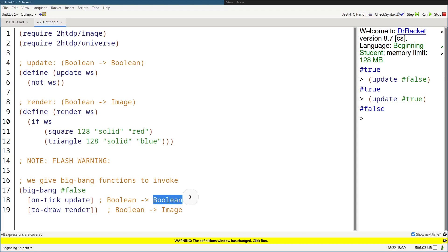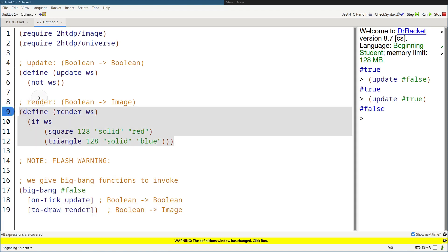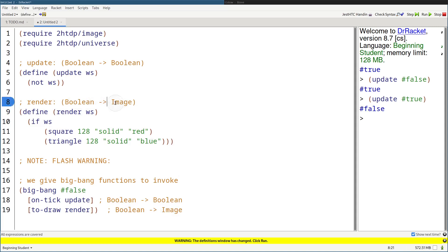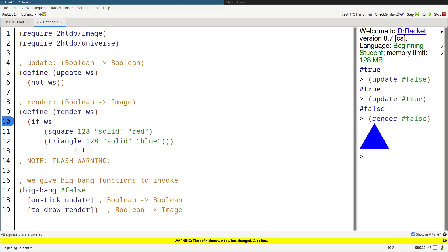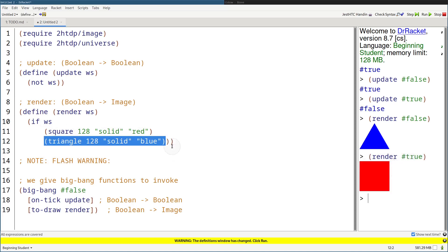The result of that is then going to be passed into the render function with 'to-draw render'. It's going to take that Boolean and then convert it to an image by the render function we wrote on line 9. The signature also matches here — take that Boolean, convert it to an image. So render of false renders the blue triangle, because if false it takes that branch. And render of true renders a red square.